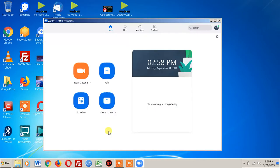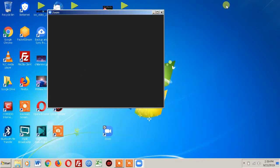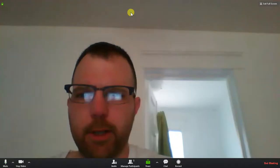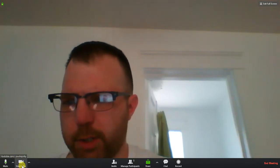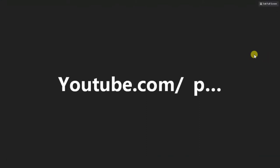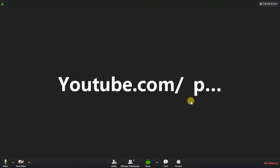Let's open Zoom up and go to New Meeting — just click on that. I don't want my face in here, so I'm going to hit Stop Video. To keep this as simple as possible, we're going to start off by hitting Record.